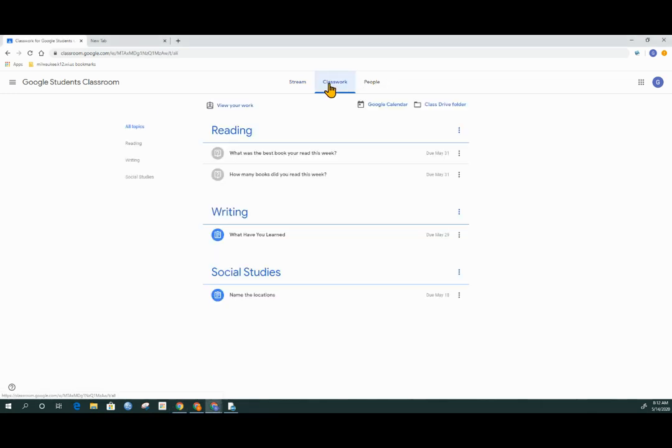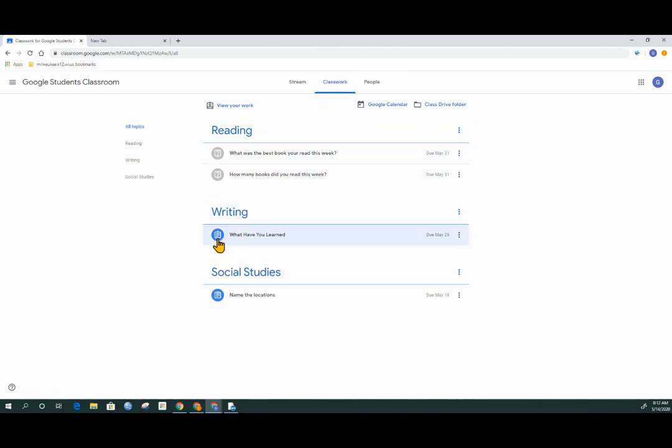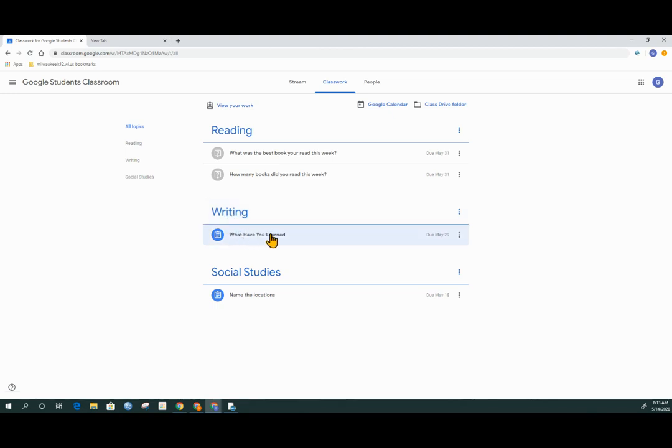We're going to be looking at an assignment. Assignments have an icon of a clipboard with writing on it. I'm going to look at this particular assignment here inside of the writing topic and click on what have you learned.